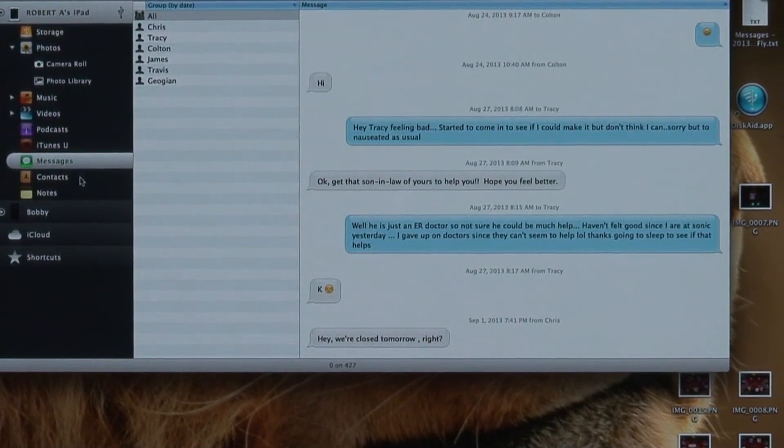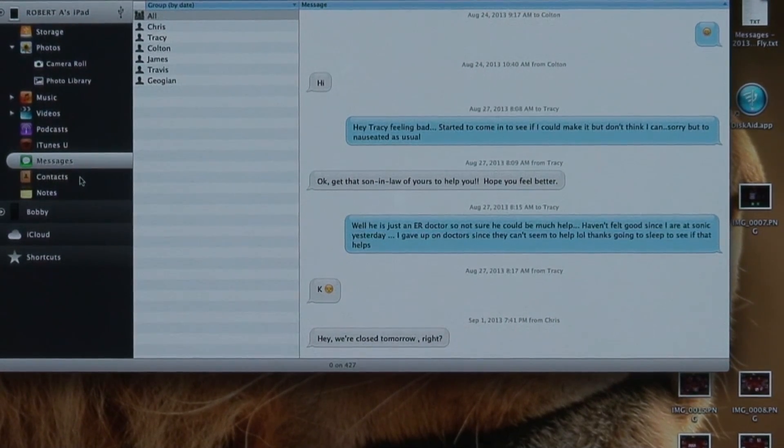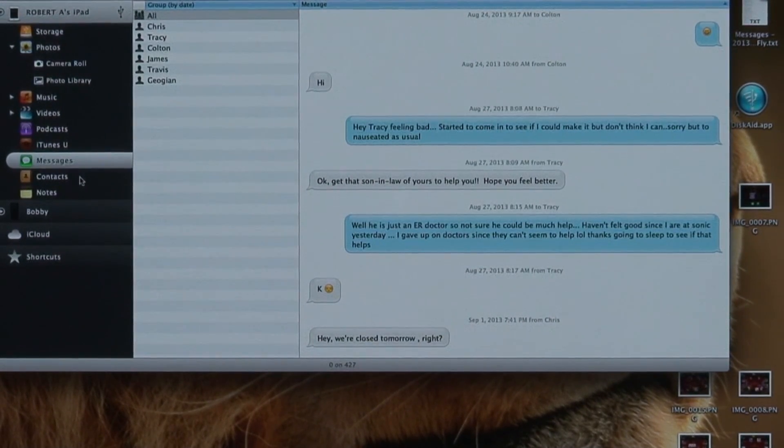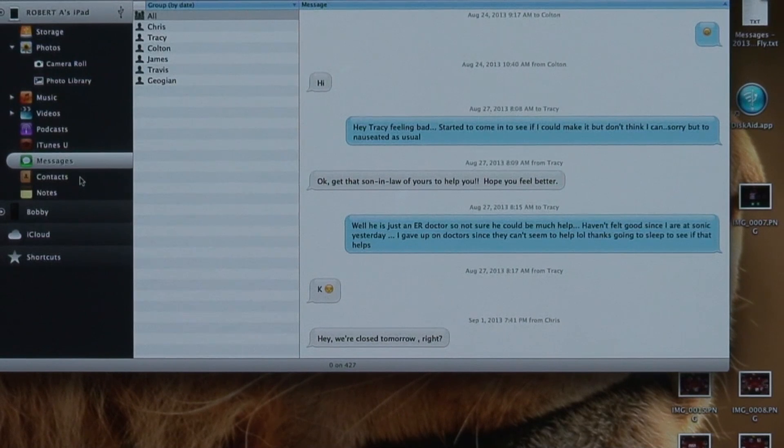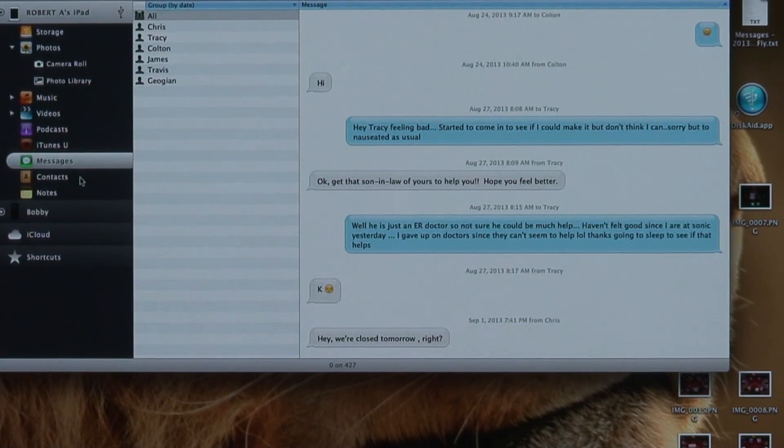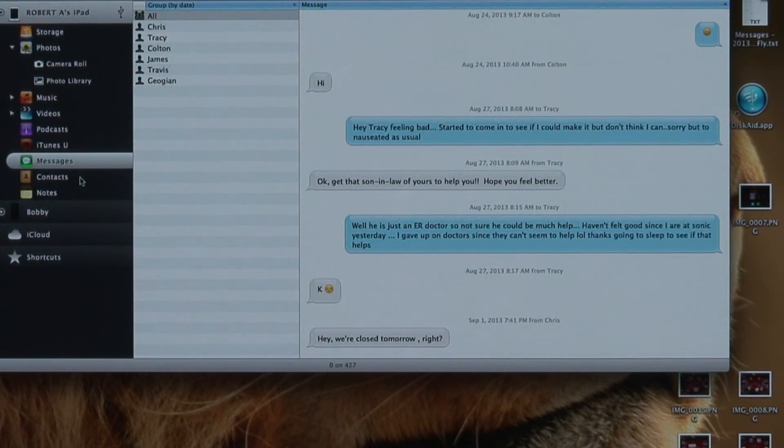It's the same way with your messages and your voicemail. It's real easy to save, it's pretty cool.